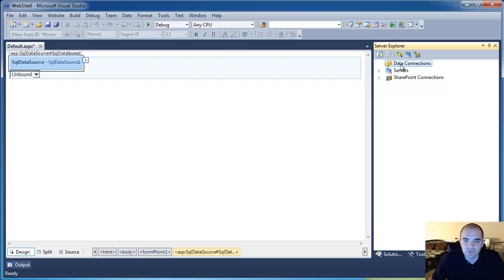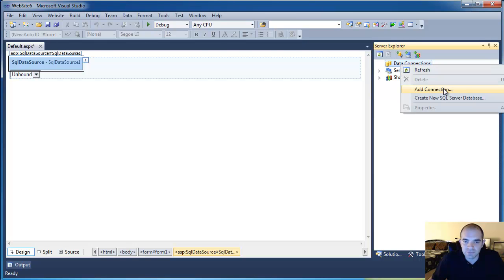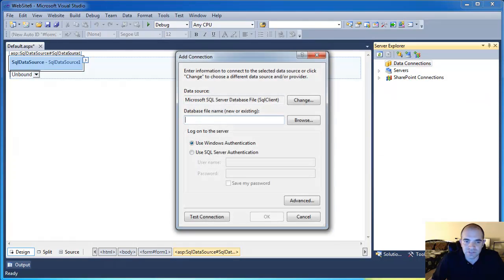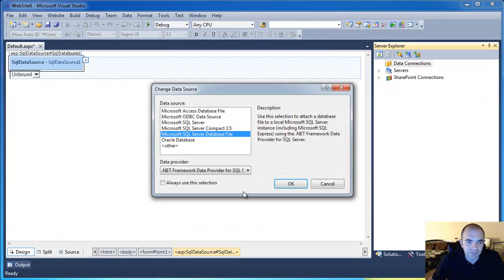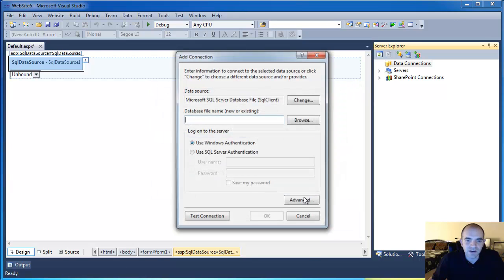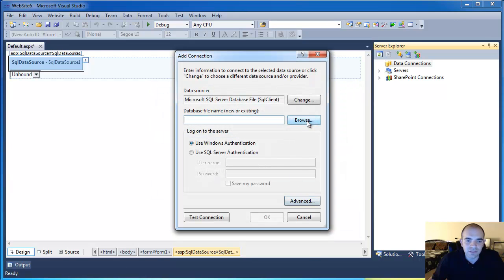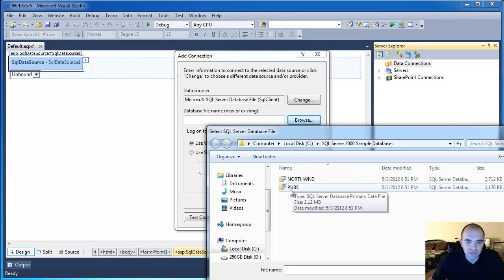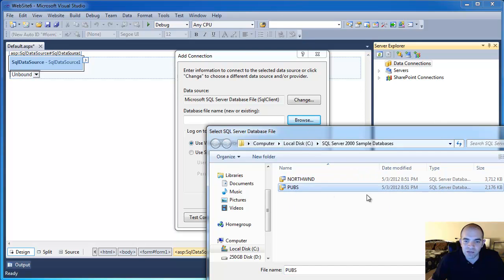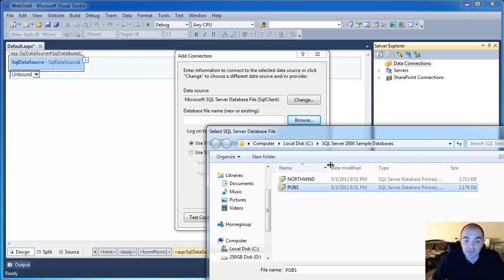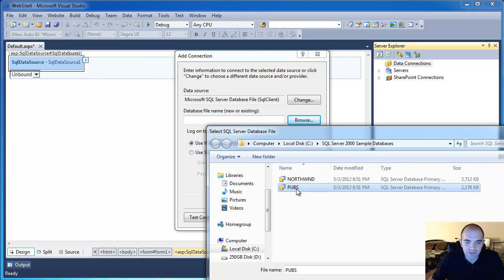So under data connections, I'm going to add a connection. I'm going to choose the Microsoft SQL Server database file. And in here, I'm going to browse into that Pubs database. Again, if you don't have it, watch my previous video. I'll show you where to go to get it. Pubs, click Open.